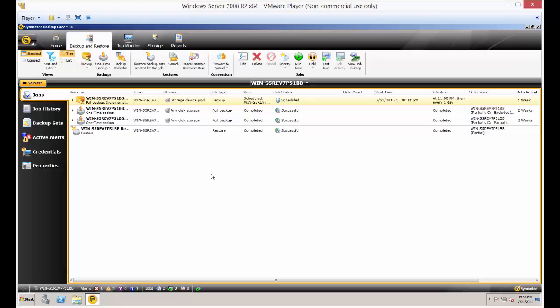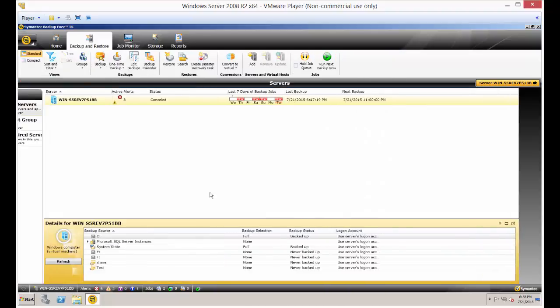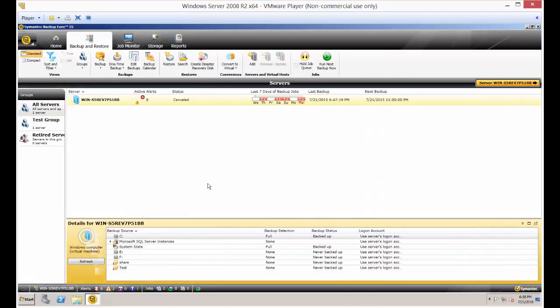We're in Backup Exec 15. I'm going to show you how to do a test run on a backup job. Sometimes you want to check to see if a backup is actually going to work properly, so you want to run a test job just to see how that's going to go.